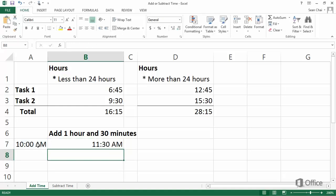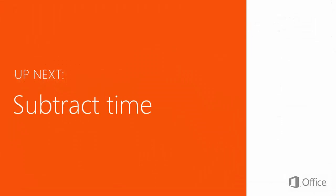And we have our calculated time of 11:30 AM. Up next, subtracting time.